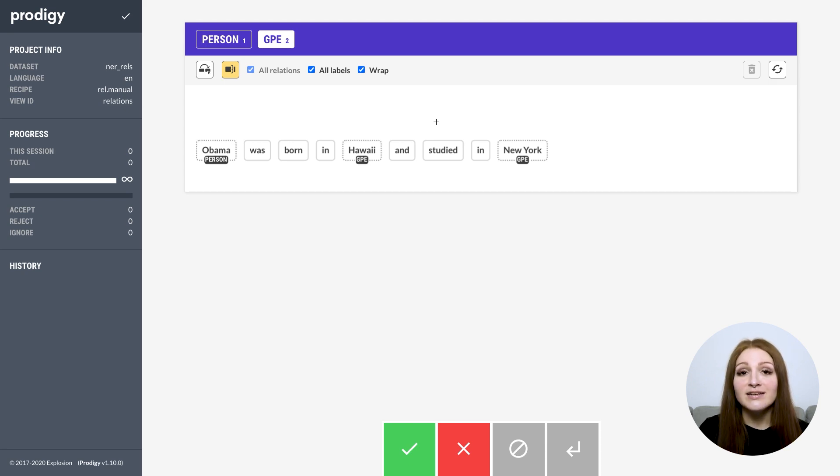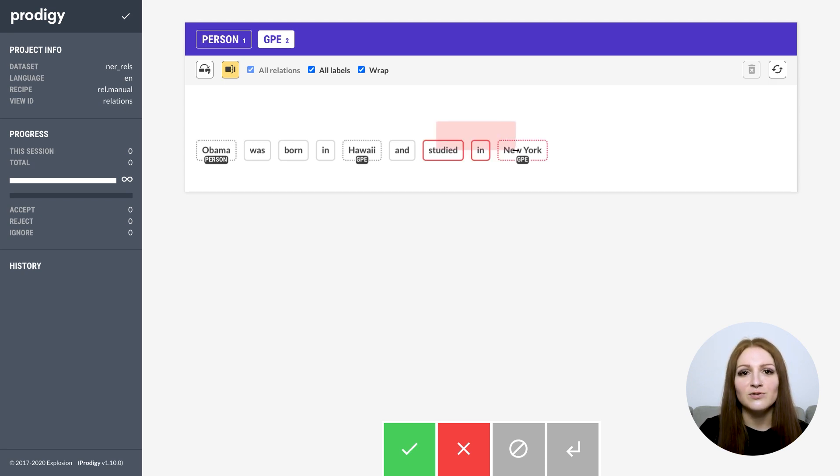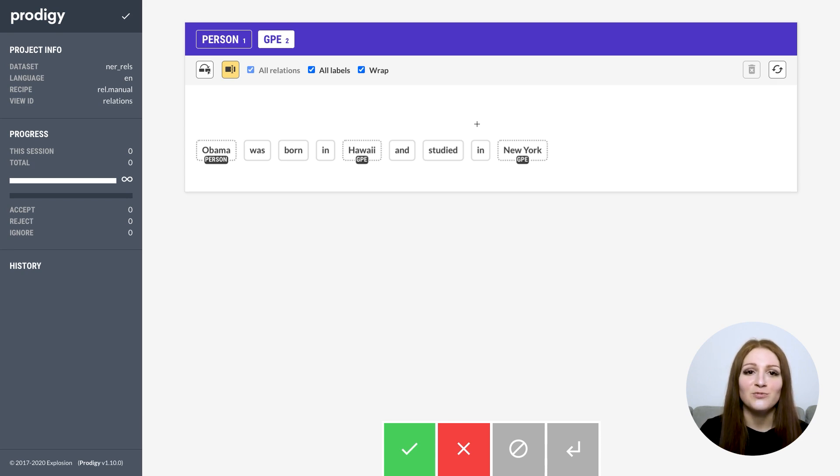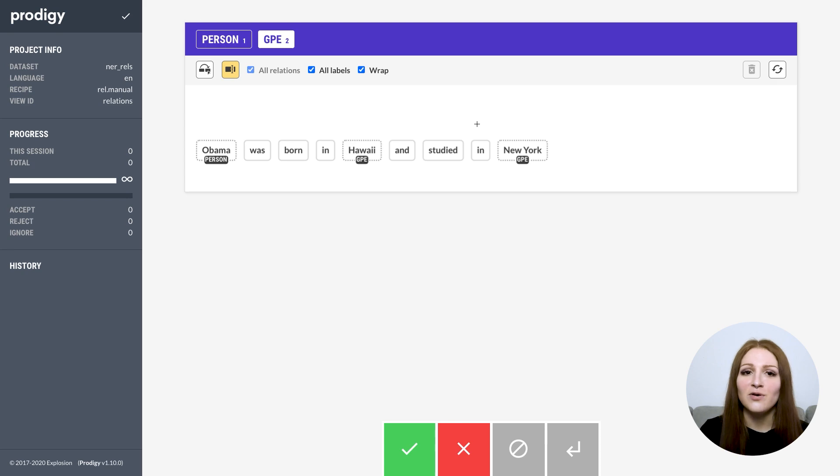If it turns red, it doesn't contain a valid span, either because it includes disabled tokens or because it overlaps with an existing span. Alternatively, you can also hold down shift and click the start and end of the span you want to add. This is useful if you're annotating a span over multiple lines.